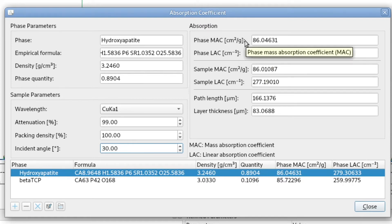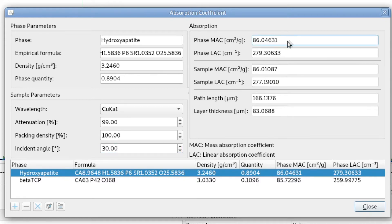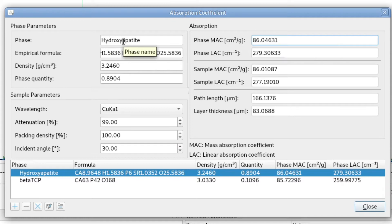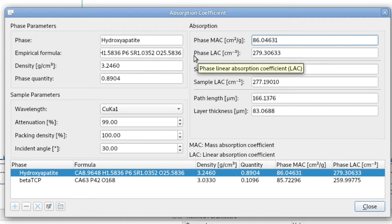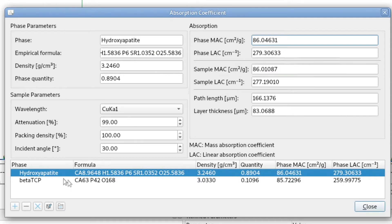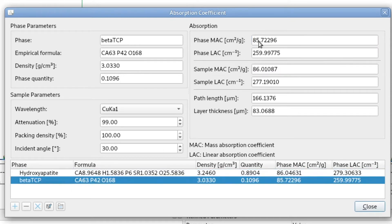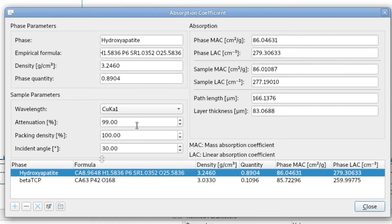On the right side, we get the results of the calculation. The first box calculates the mass absorption coefficient and the linear absorption coefficient for the selected phase — in this case hydroxyapatite. If we select beta-TCP, we get the same values for that phase. These are the phase-specific values. From the phase quantities and phase-specific absorption coefficients, the tool also calculates the sample mass absorption coefficient and linear absorption coefficient for the mixture of the two phases.